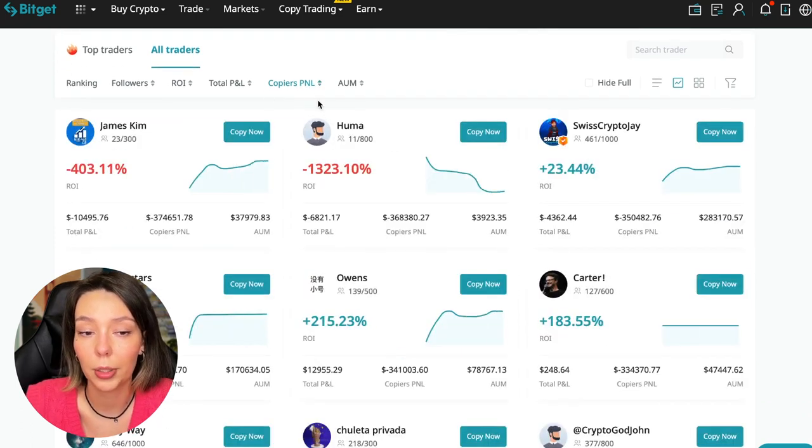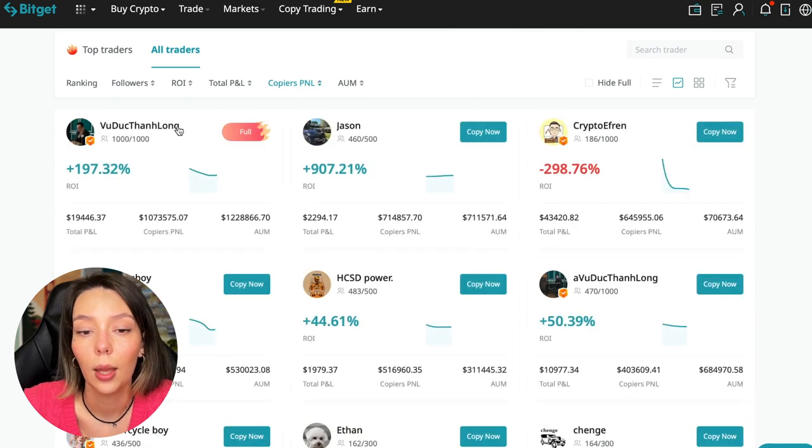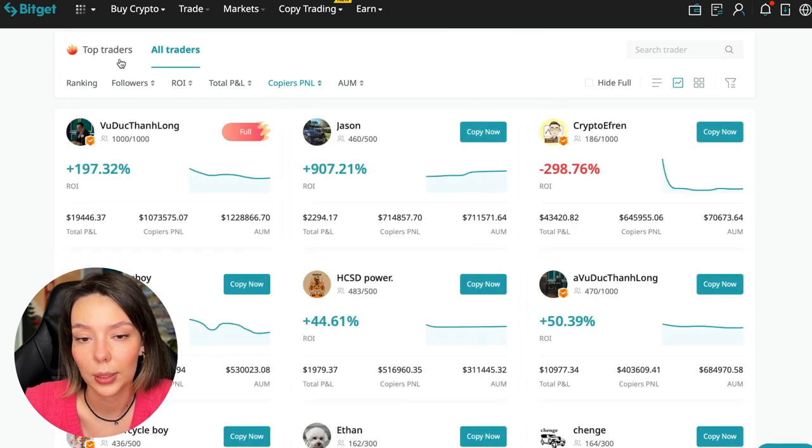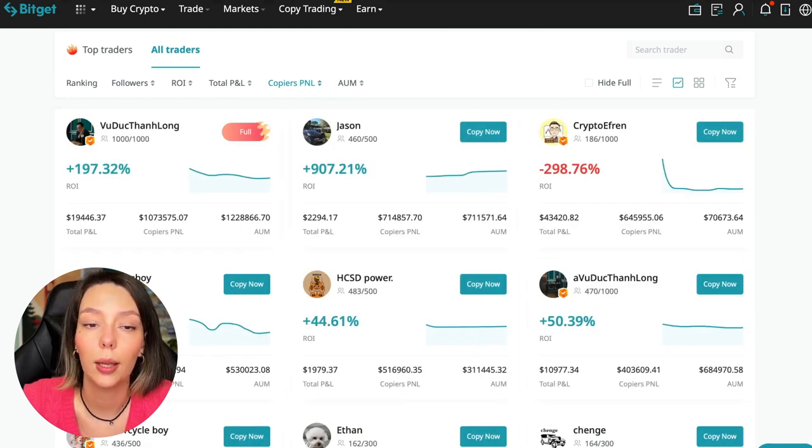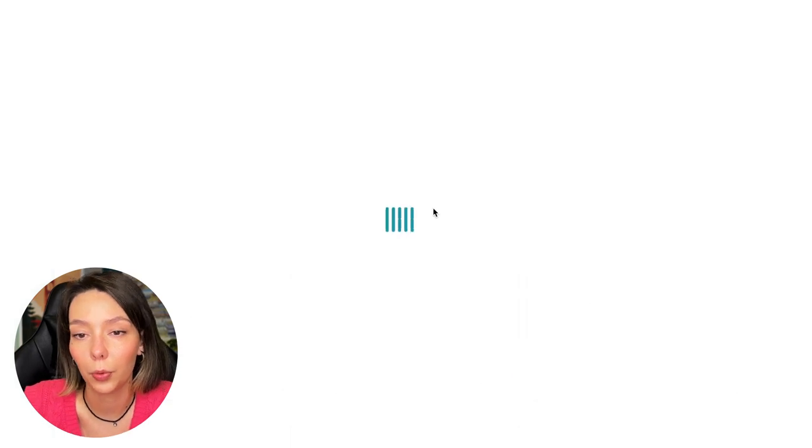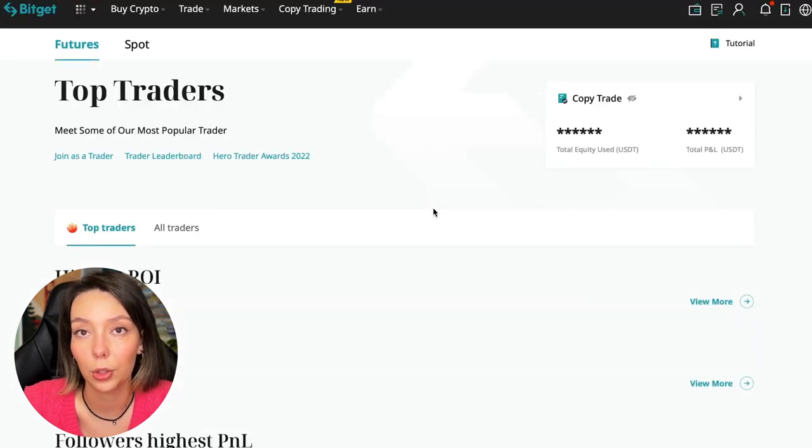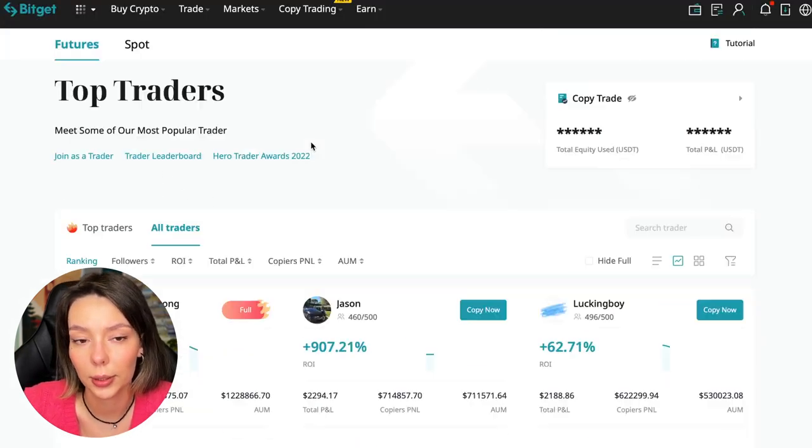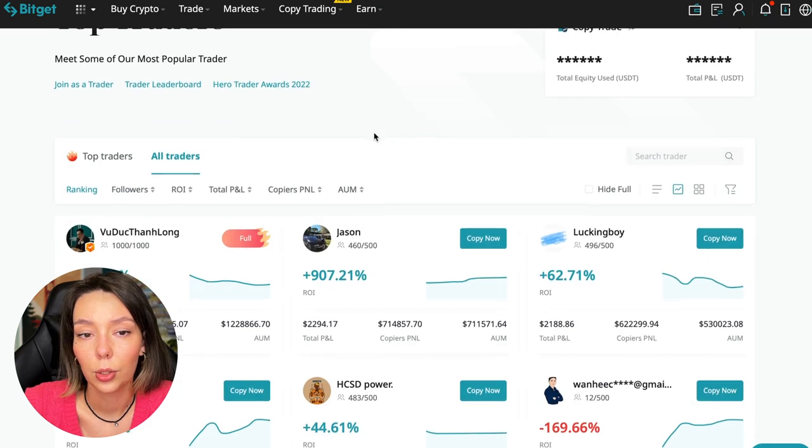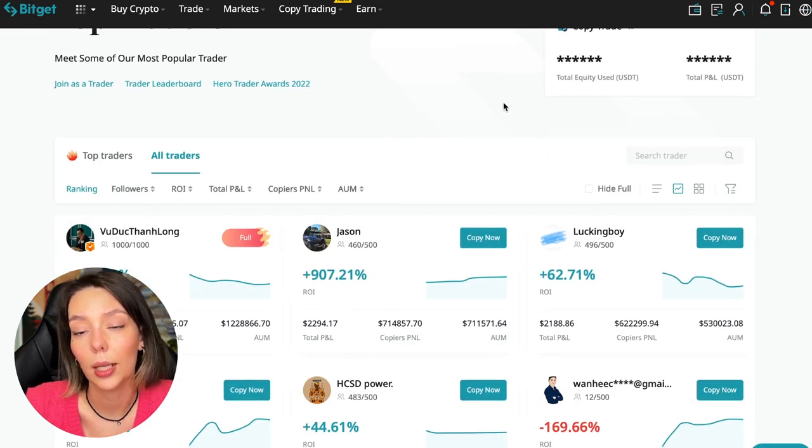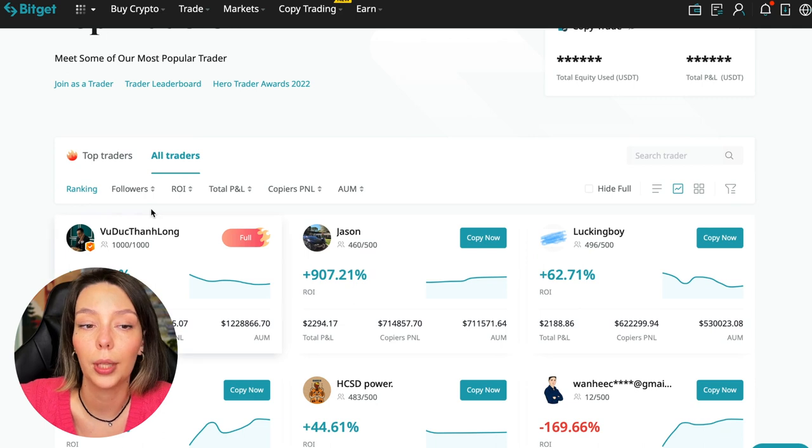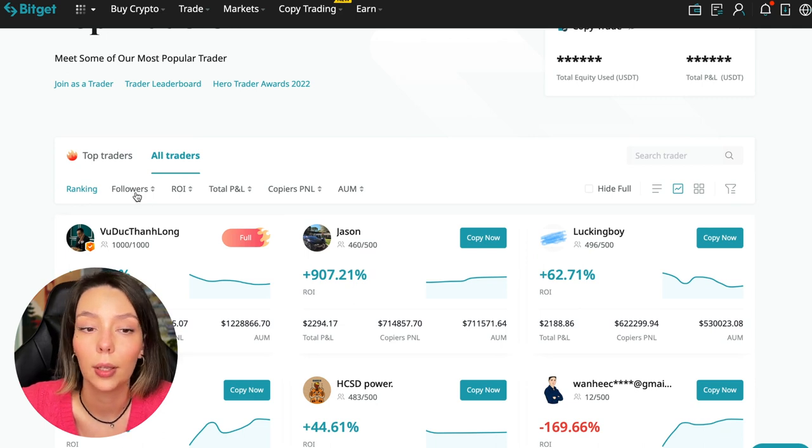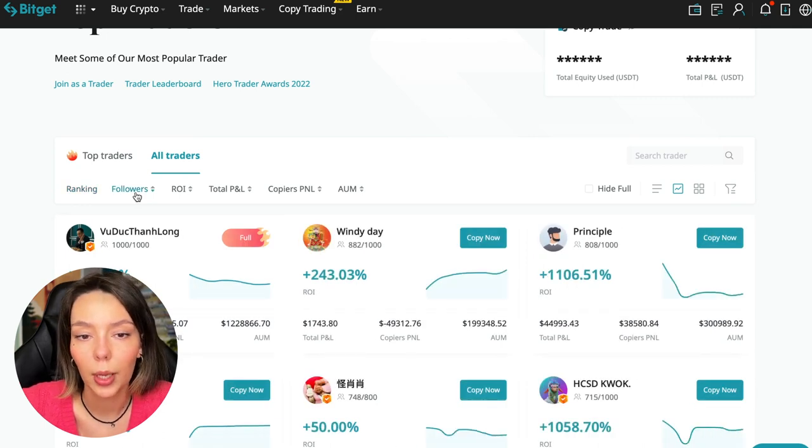You can search traders by this parameter. Click traders by PNL and go to this tab. We see all the traders, and the best PNL for followers was automatically chosen. Let's reset all settings now. Let's click on all traders and I will show you how you can sort them and find the best ones.